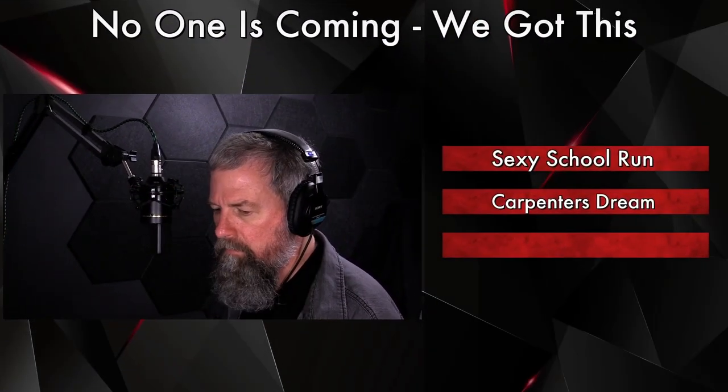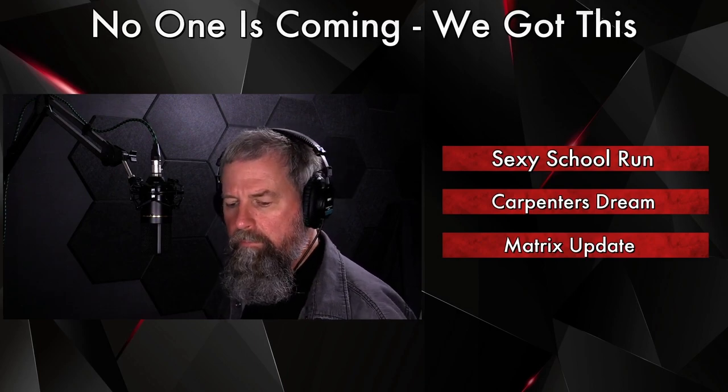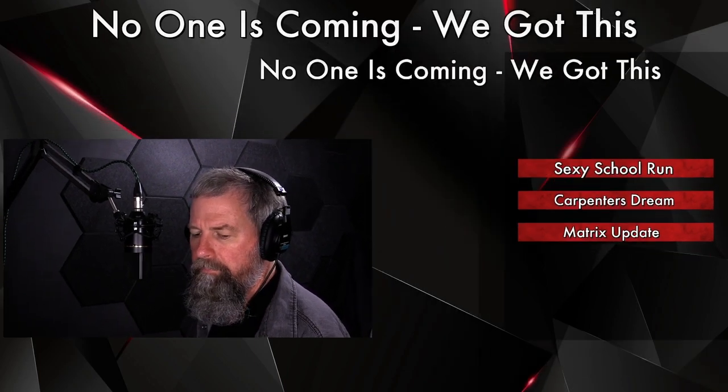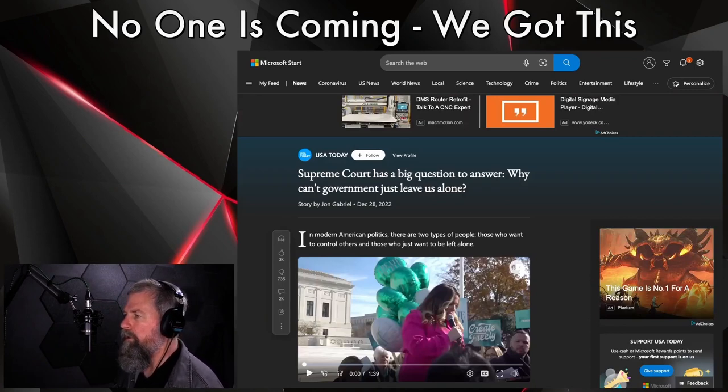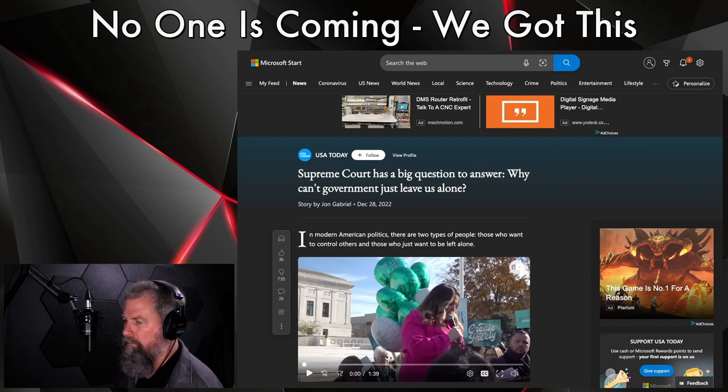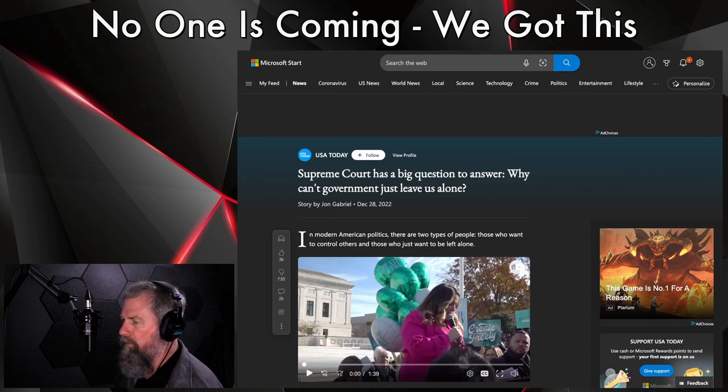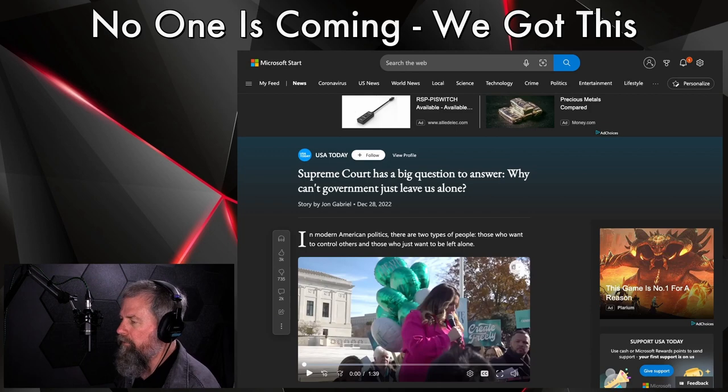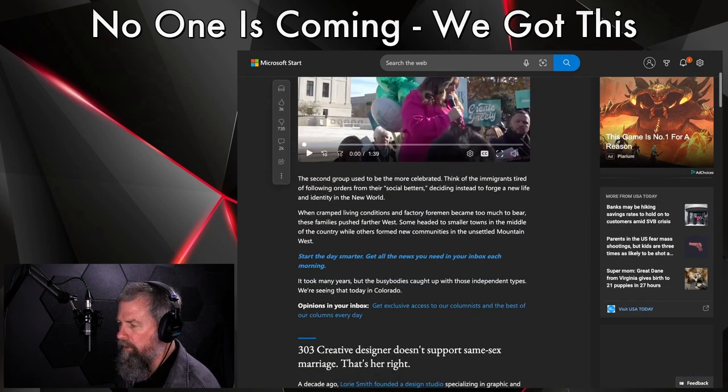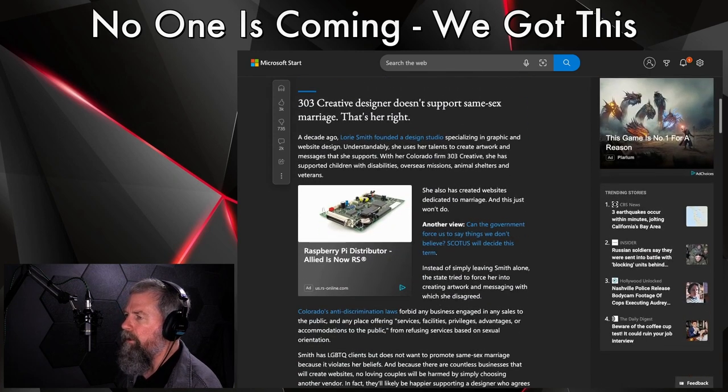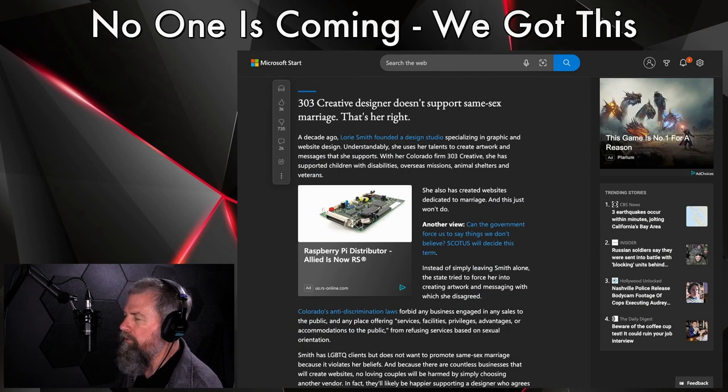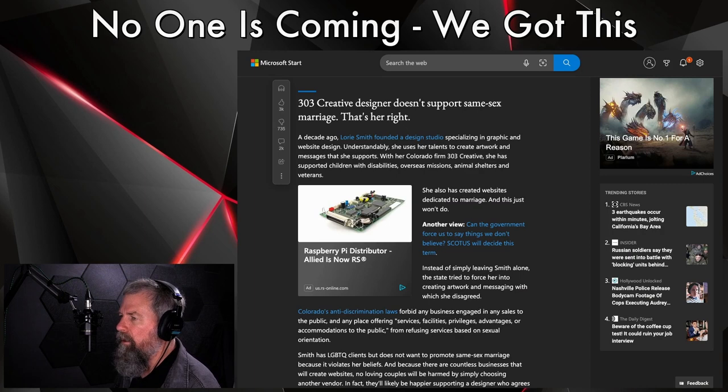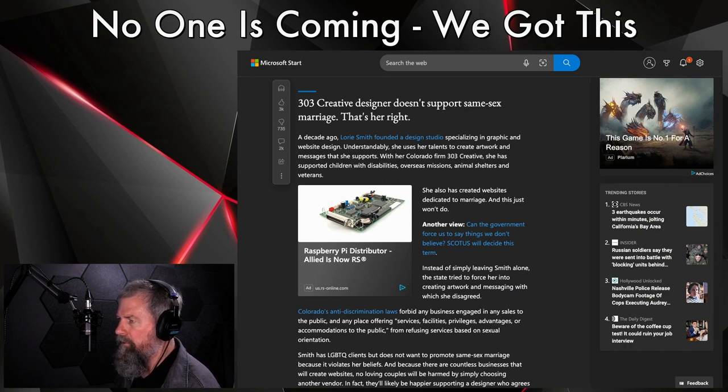And of course, our Matrix Update. We have our Matrix Update. And today our Matrix Update deals with the Supreme Court has a big question to answer: why can't government just leave us alone? And I agree, why can't government just leave us alone? I'm going to skip a little bit of the beginning of this one here because it just goes into a huge story and it's a lot of word salad. Let's just get down to the nitty and the gritty. Link will be in the description if you want to read the opening to this, but it really doesn't have too much to do with the story.